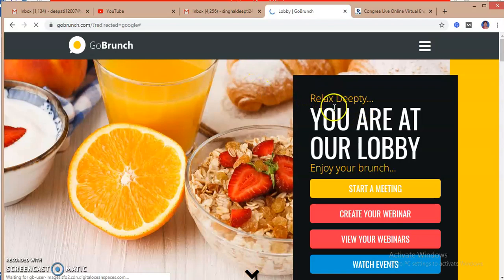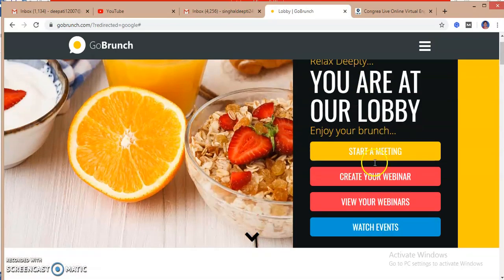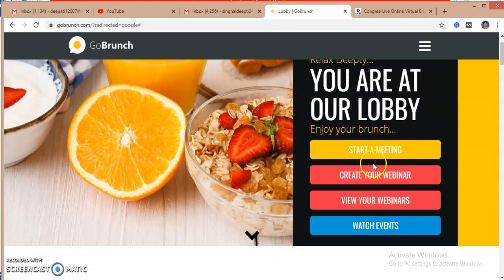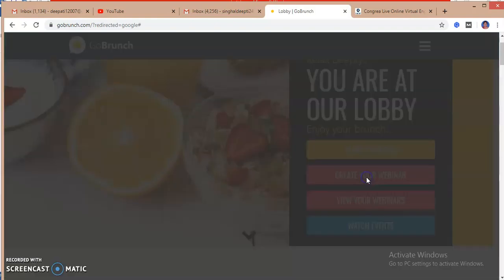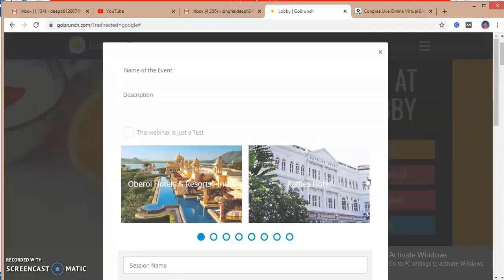So I have already created my account on GoBrunch earlier, so here is my name coming. If I want to create a webinar or start a meeting, what I will do is I will just click on creating your webinar.